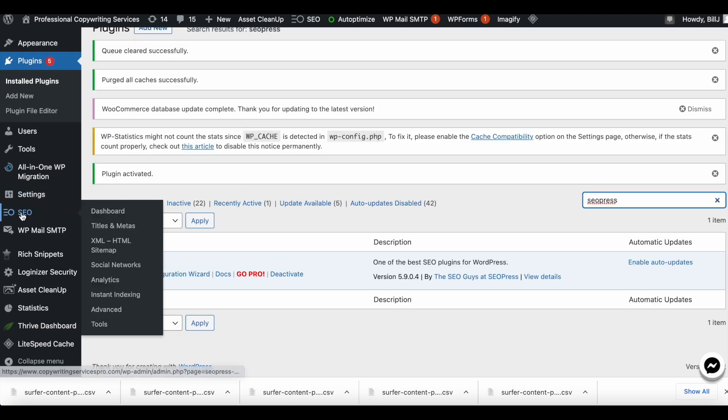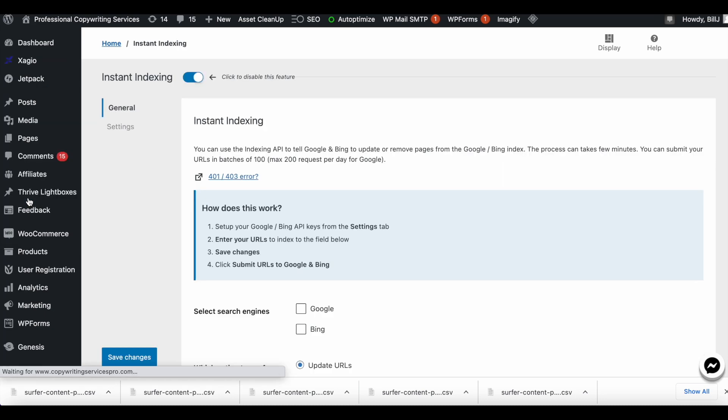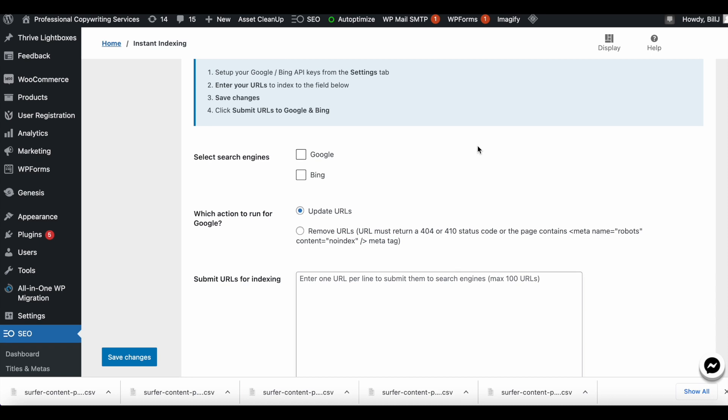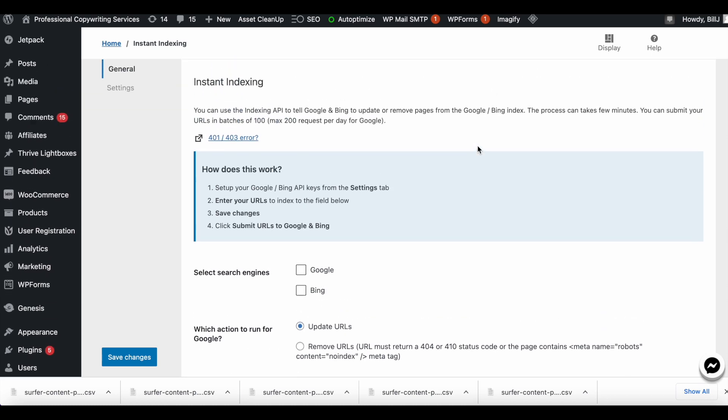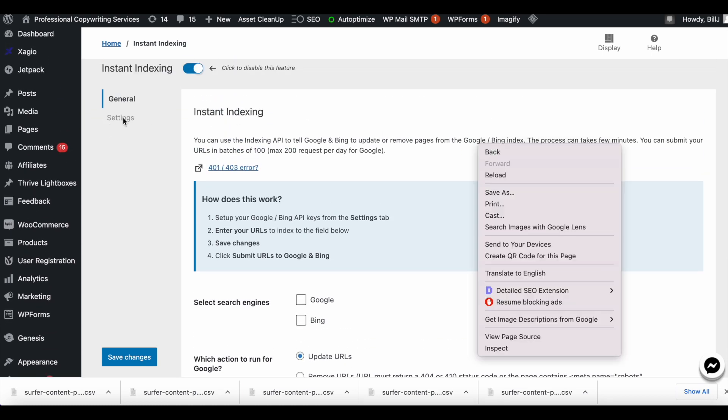Once the plugin is installed, you go here to the left where it says SEO, click here, and you'll go to Instant Indexing. You should have gone to Instant Indexing and then you would go to Settings.